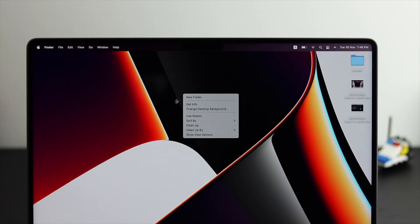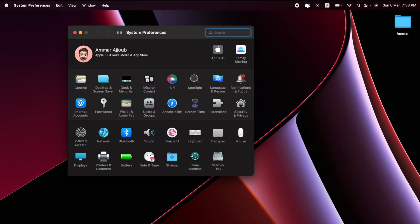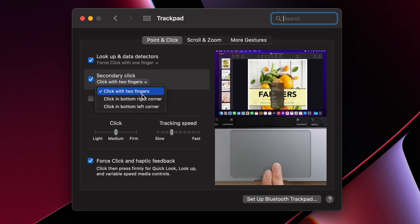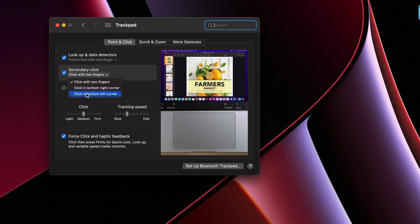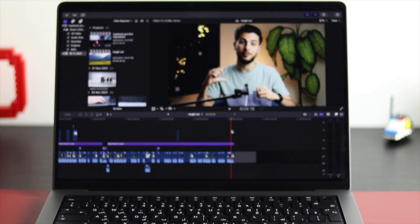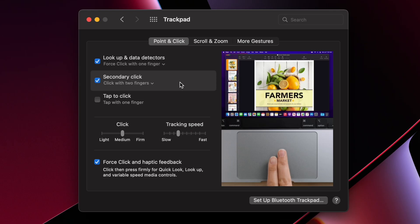If you want to right-click on the trackpad, you can tap with two fingers — that's the Mac default. You can change that in System Preferences to an actual right click. Go to Secondary Click and you can click with two fingers, click in the bottom right corner, or if you're a lefty, click in the left corner. I got used to the two-finger tap since the trackpad is on the bigger side.